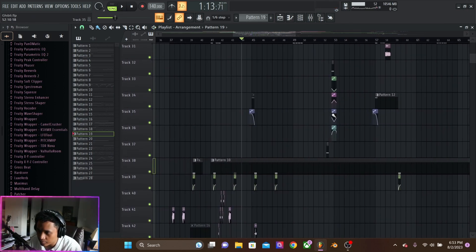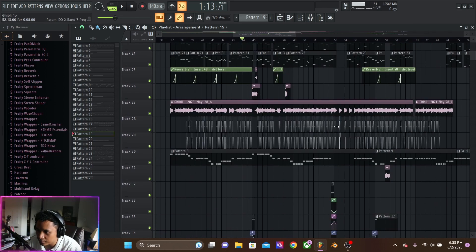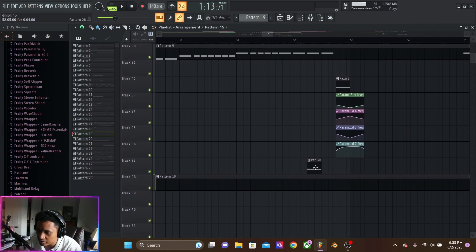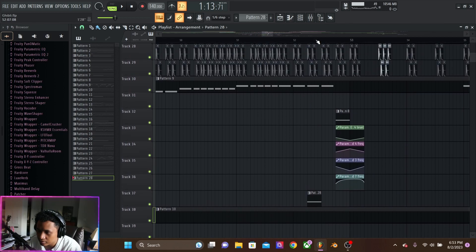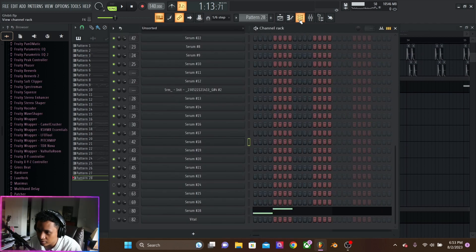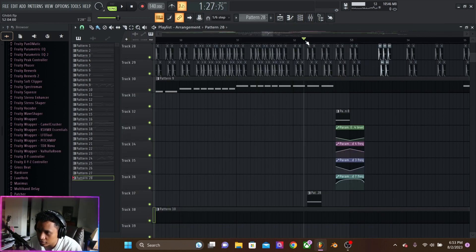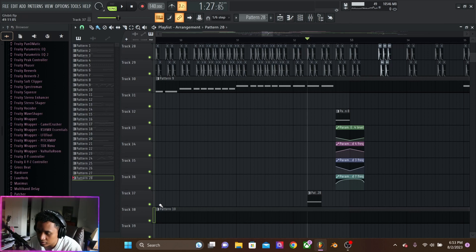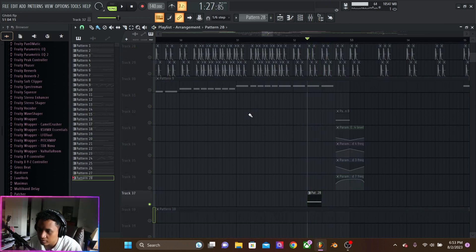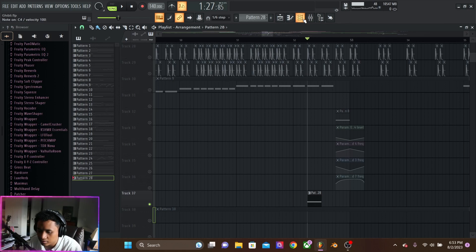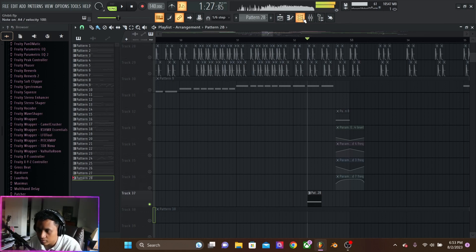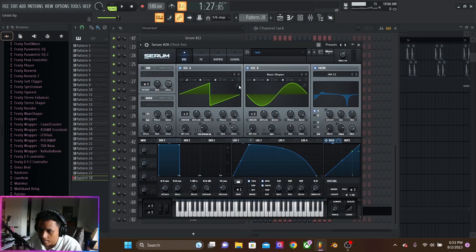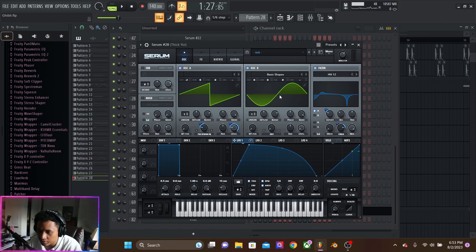And then we have a couple more basses and that's it. We have this, which is just a distorted bass. And that is two oscillators, saw wave, sine wave. Saw wave down two octaves.